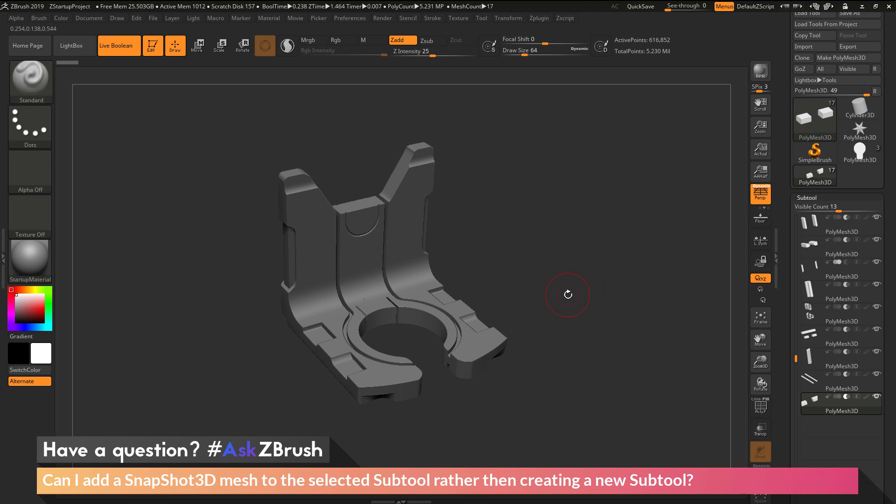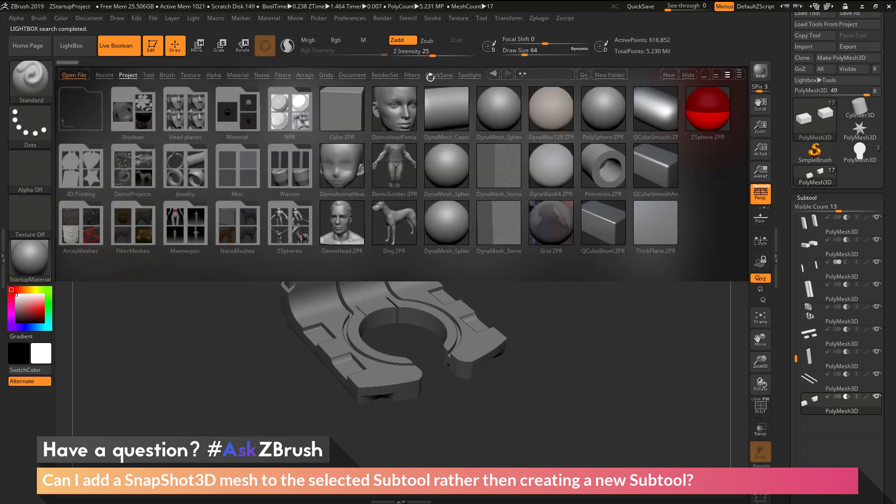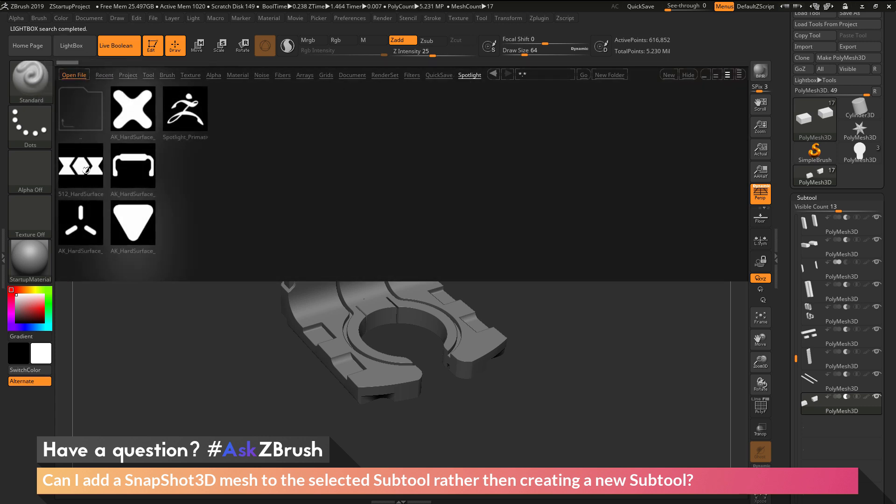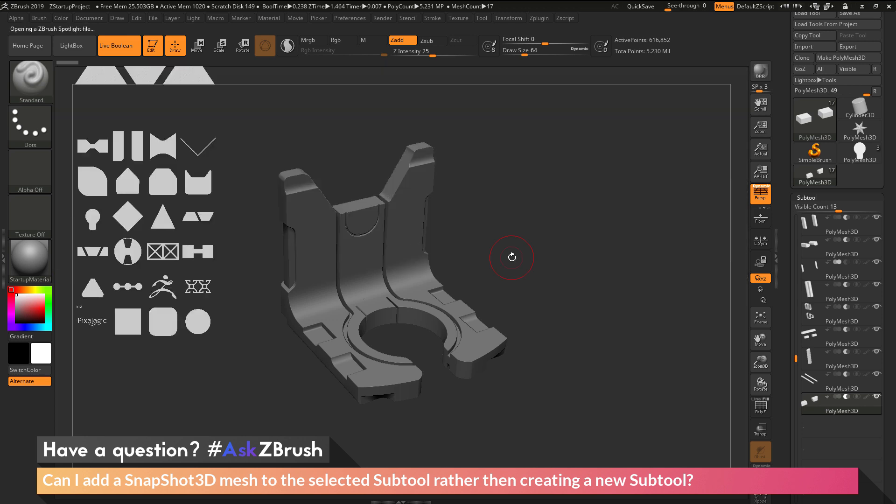So I'm just going to first go into Lightbox here and load in a Spotlight file. So I'm going to hit comma on my keyboard or come up here and click the Lightbox button here. And then at the top, I want to navigate to the Spotlight area. And then I just want to locate the 512 hard surface Spotlight file here and double click to load that Spotlight file in.